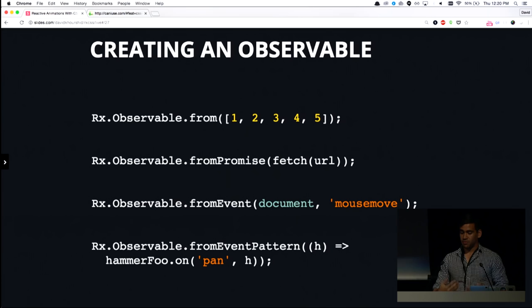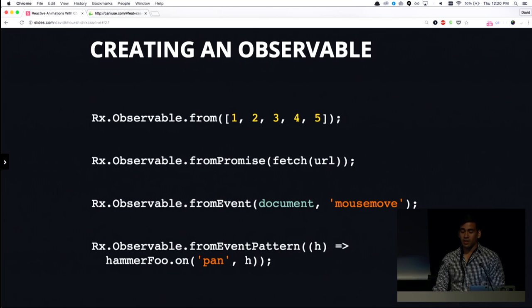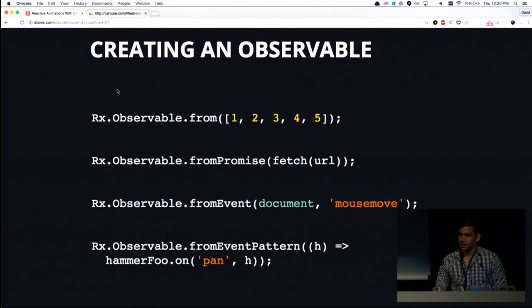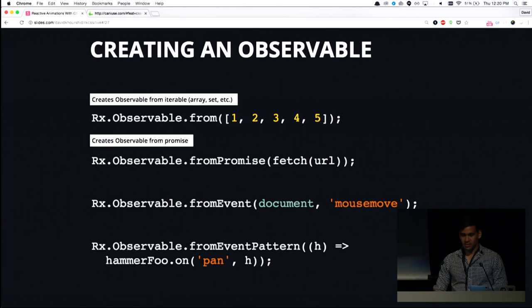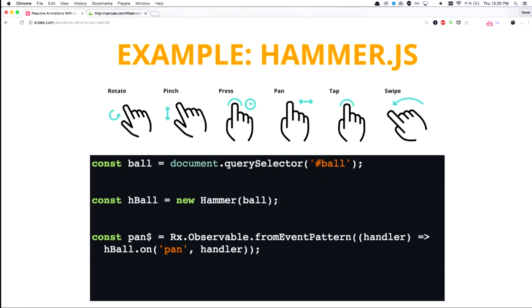We could also call observables from events, which is what we're going to be using in the coming slides. So we give it the DOM node, and we give it the event name such as mousemove. We could also call it from an event pattern. So what an event pattern is is just a callback. So there's a lot of libraries that use callbacks for their event patterns, such as hammer.js.